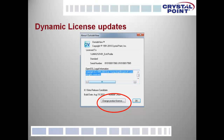We've also given the capability to update the serial number and key information in OutsideView dynamically. Simply go to Help, About OutsideView, and click on Change Product License, and you can enter a new serial number and key. This is extremely convenient if you are moving from an evaluation license to a production one, or if your software inventory is being normalized or reallocated within your organization.